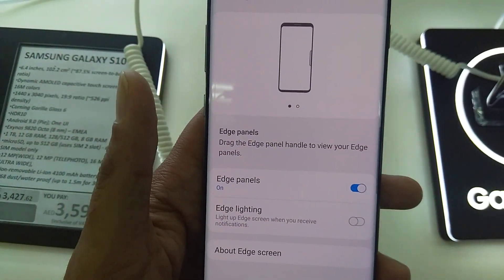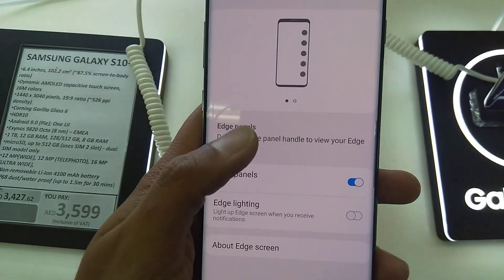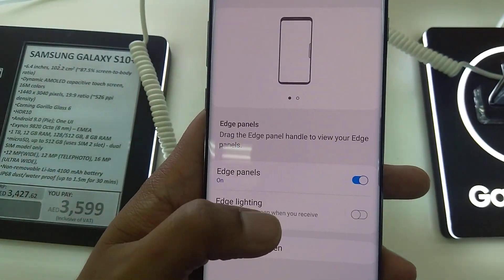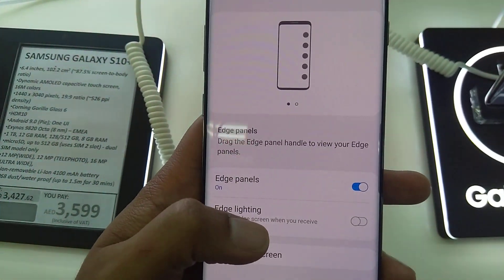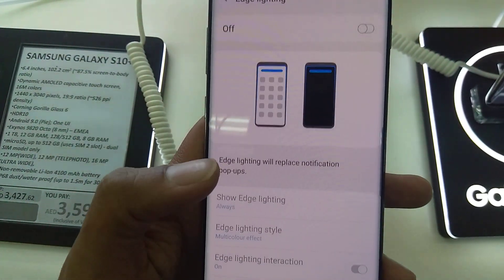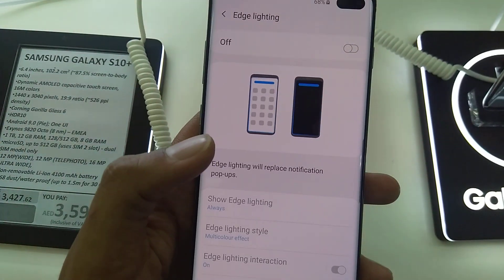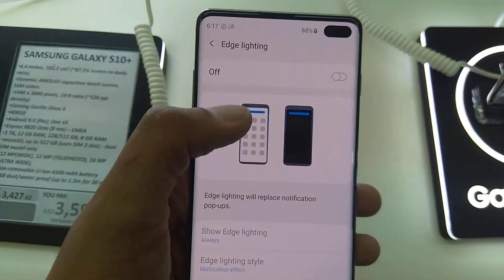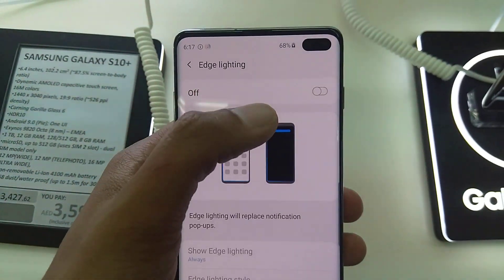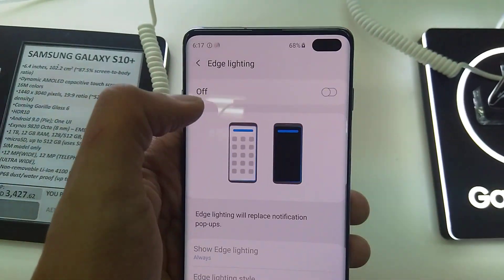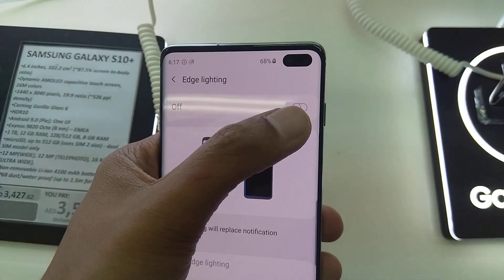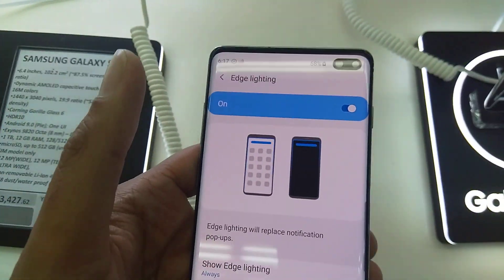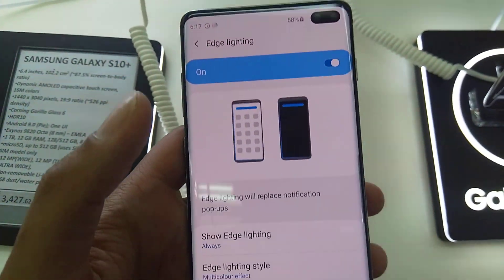When you go in here, you have to go to the Edge Lightning option. Click on Edge Lightning. When you come here, the first thing you have to do is turn it on — it is now off. Turn it on, and now it's on.